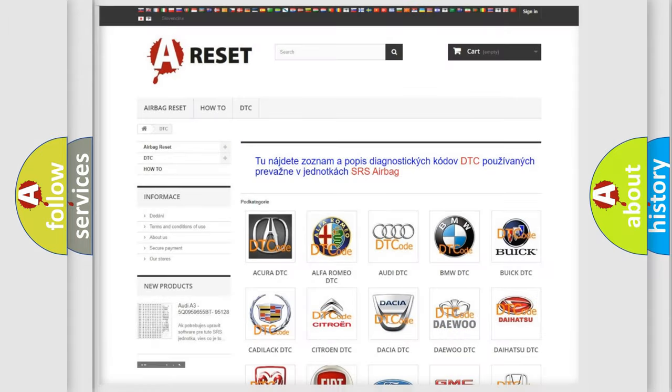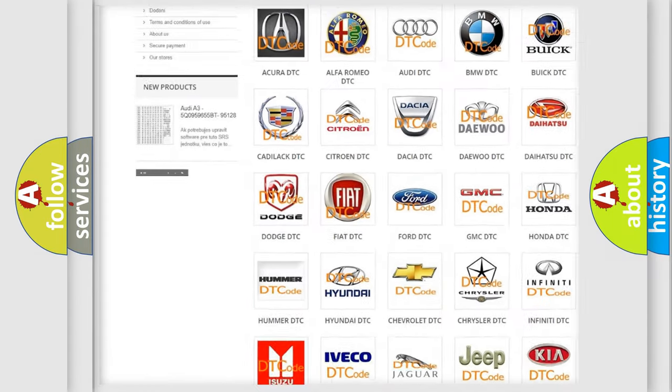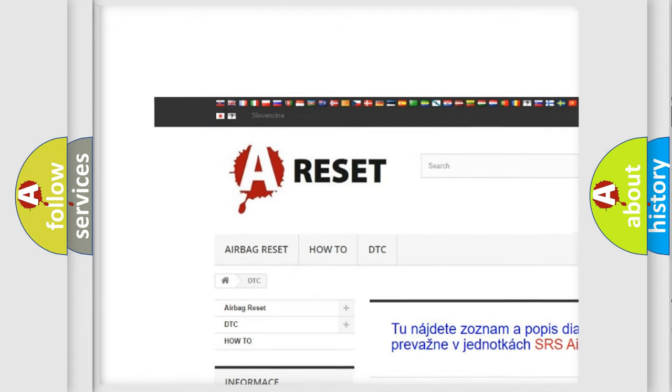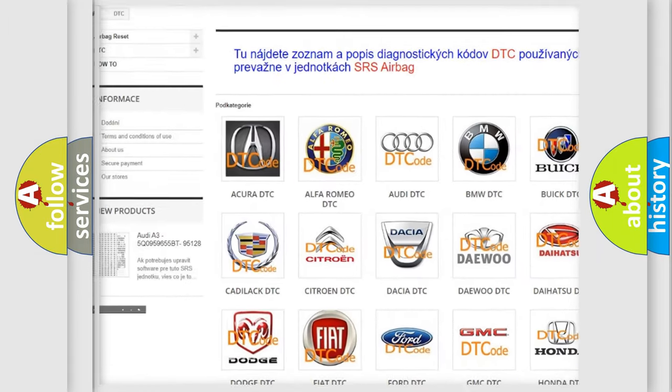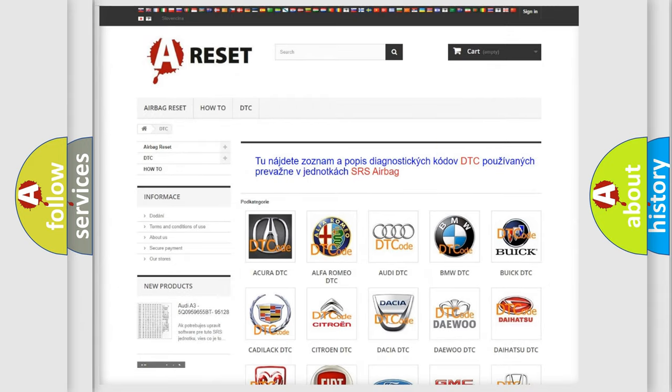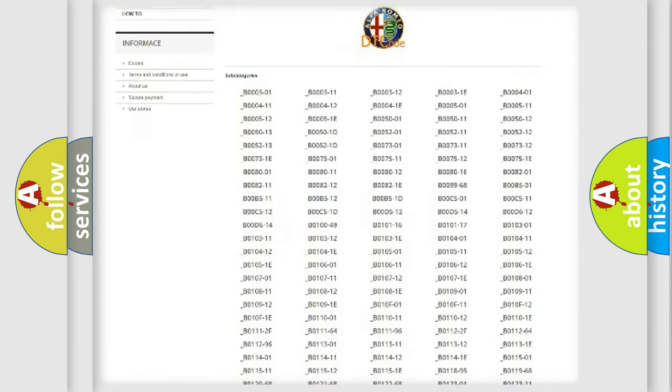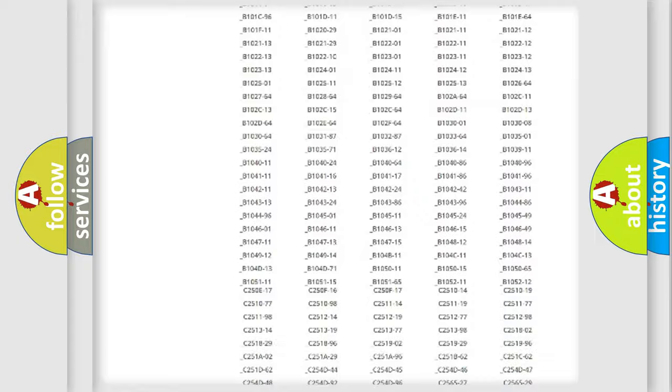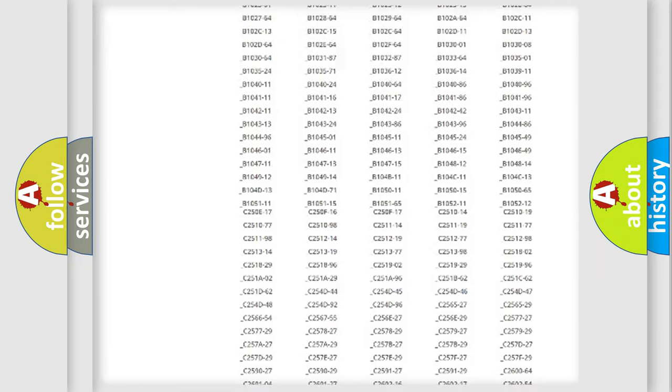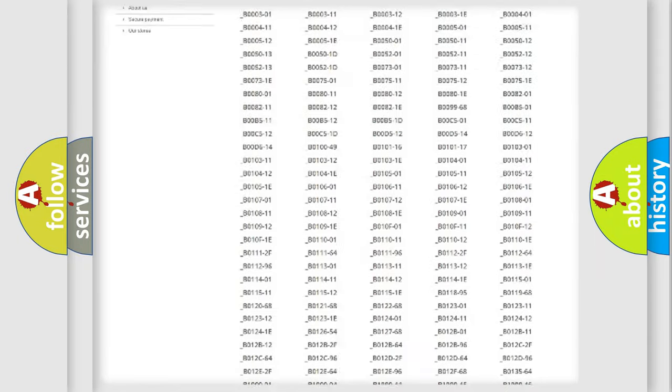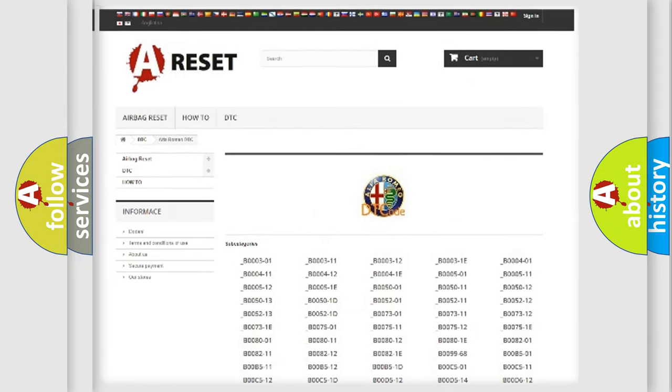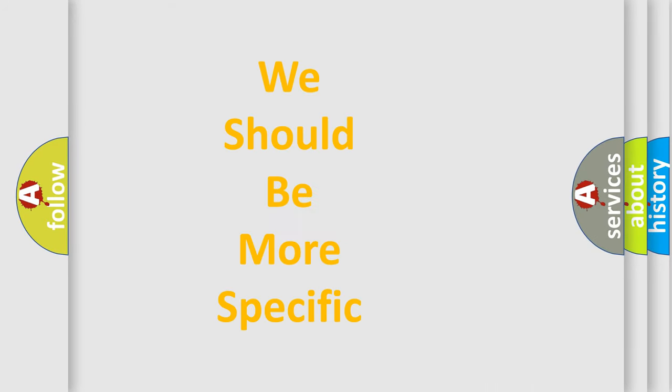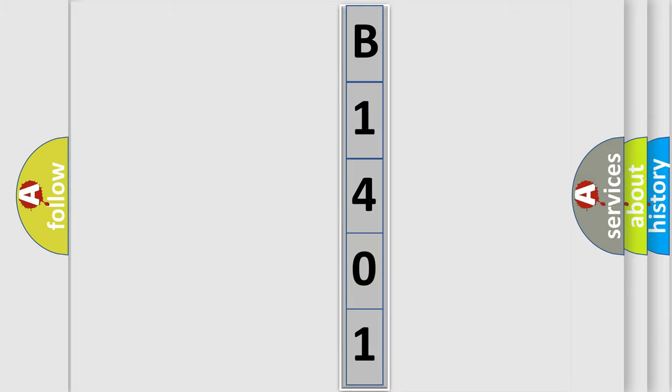Our website airbagreset.sk produces useful videos for you. You do not have to go through the OBD2 protocol anymore to know how to troubleshoot any car breakdown. You will find all the diagnostic codes that can be diagnosed in Alfa Romeo vehicles, and also many other useful things. The following demonstration will help you look into the world of software for car control units.